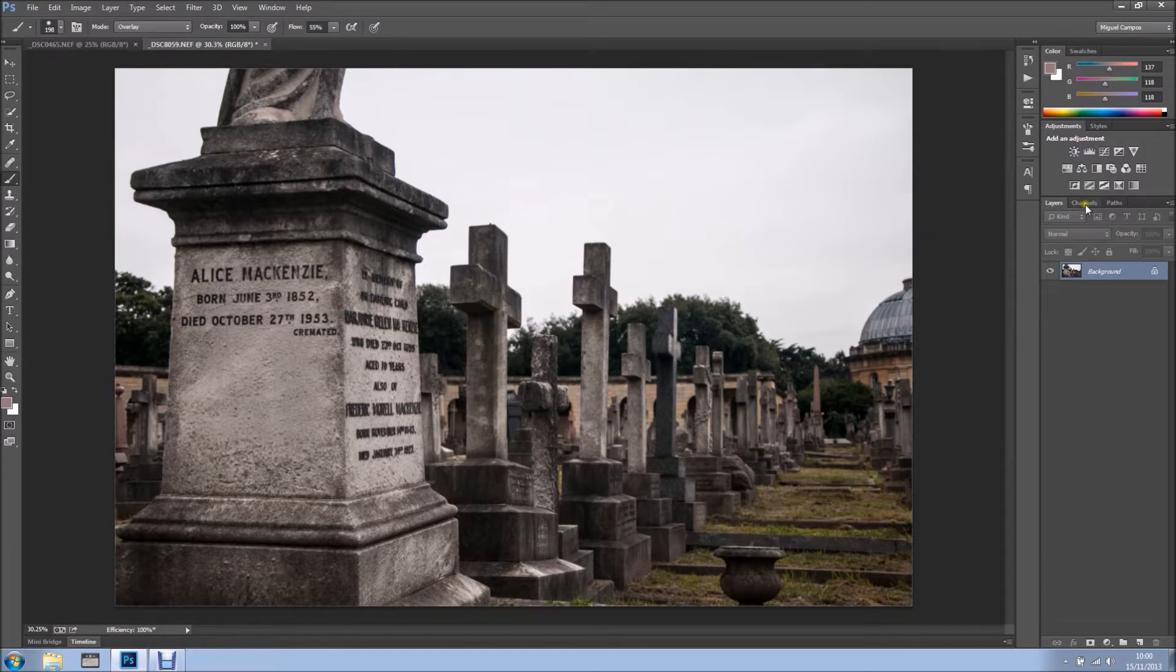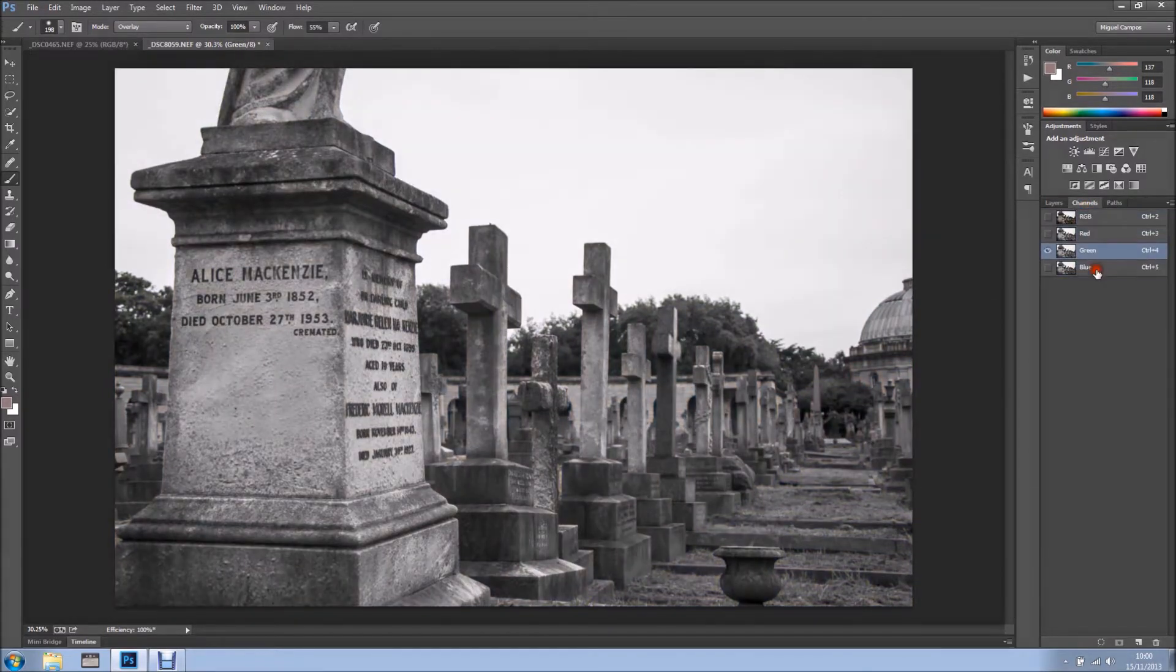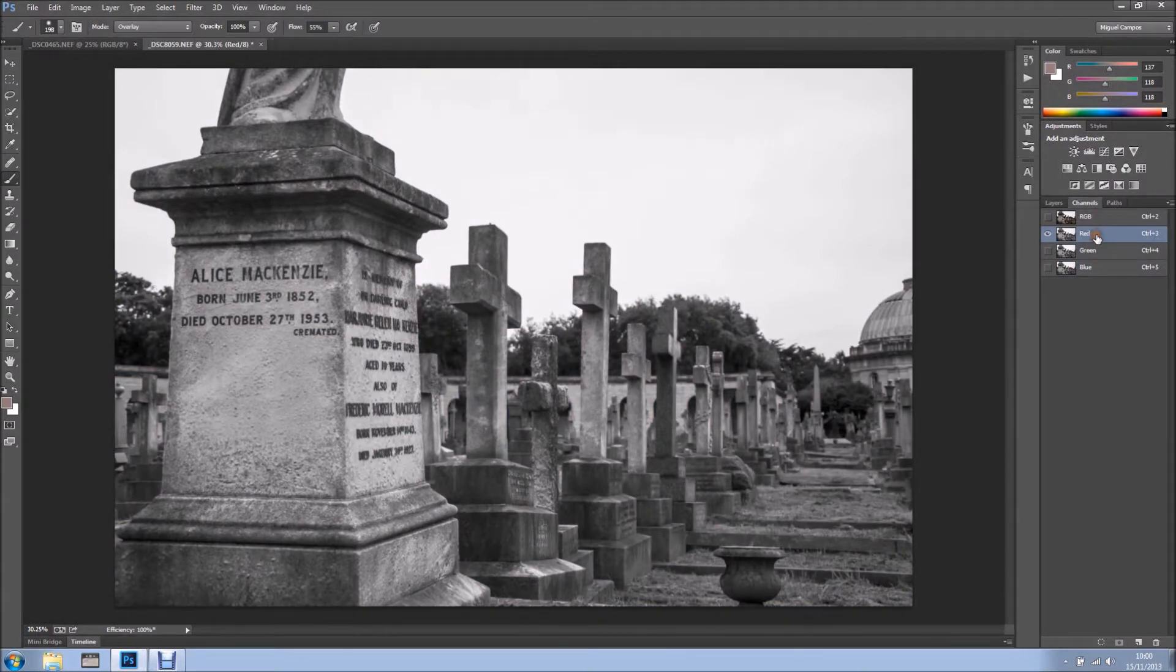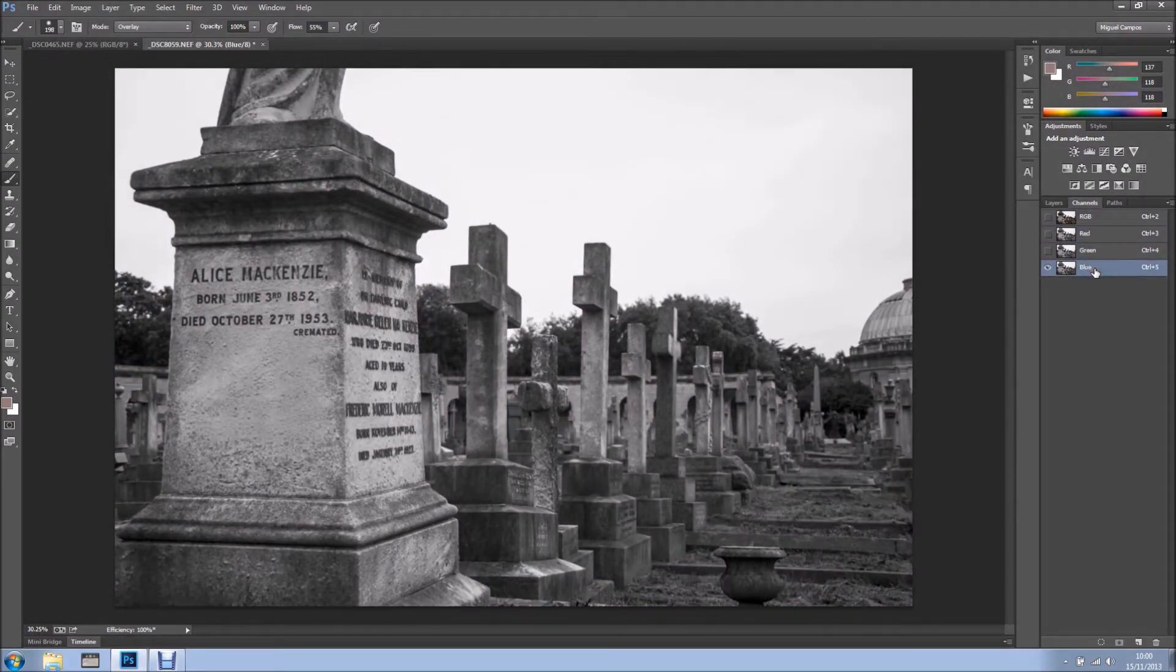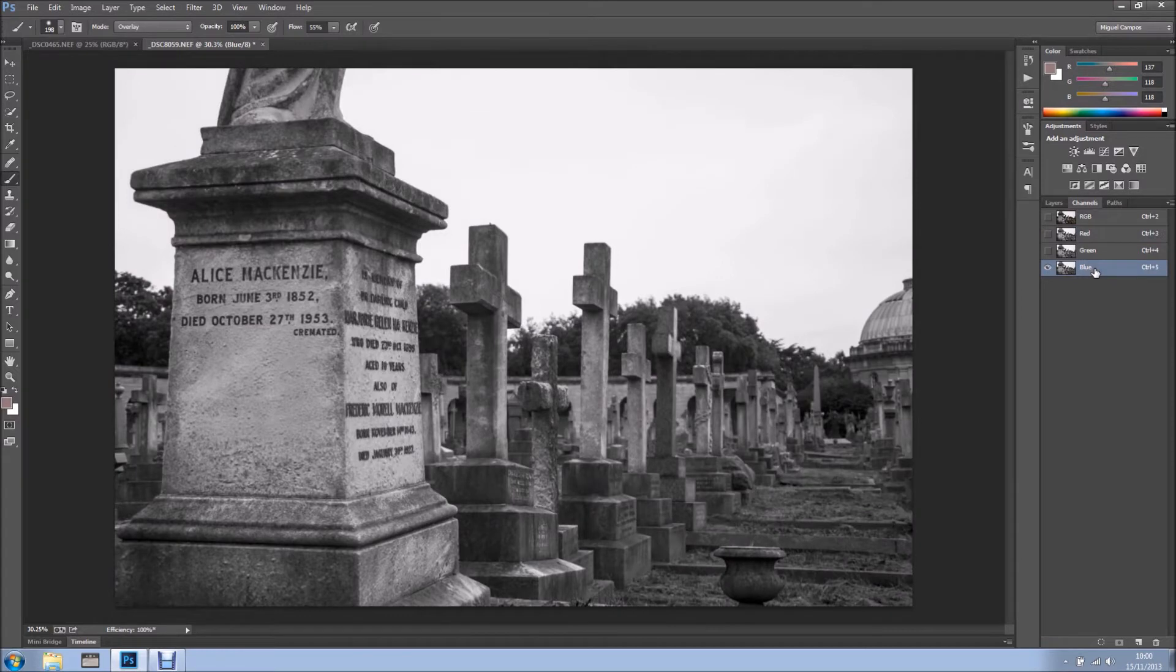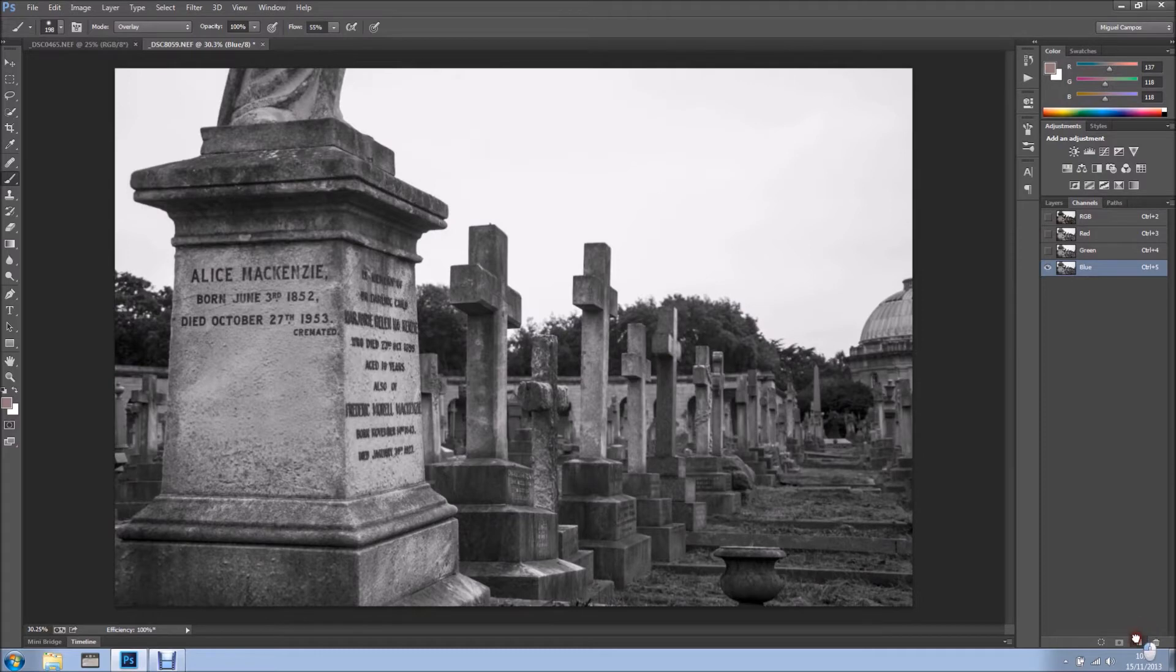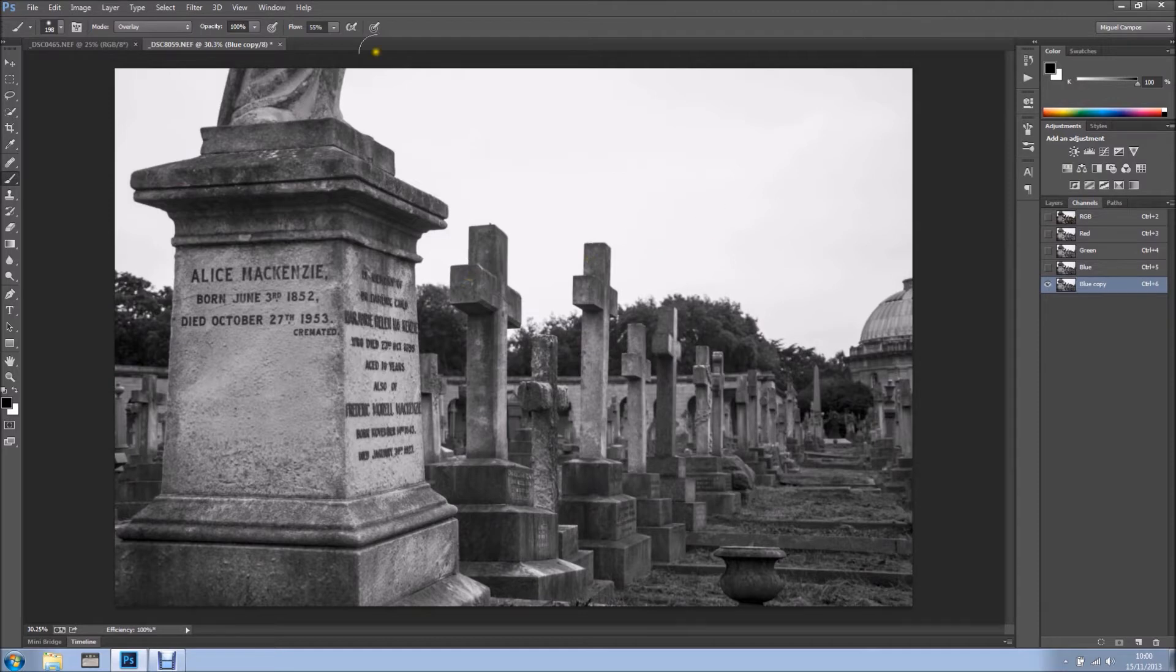So the first thing I want to do is go into my channels and see the channel that gives me more contrast. I think the blue one gives me more contrast. So I'll duplicate my channel by dragging the channel into the new channel icon.